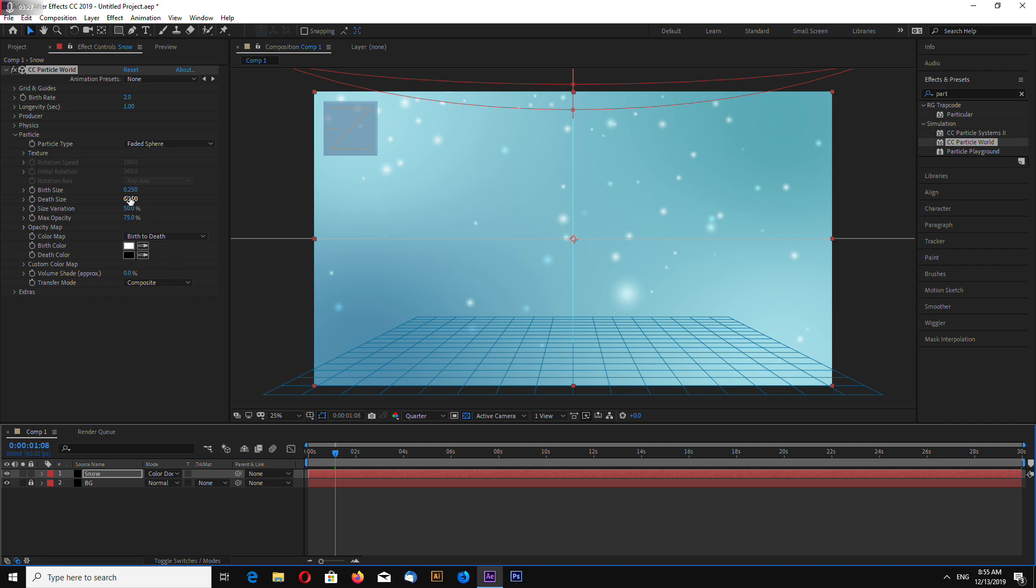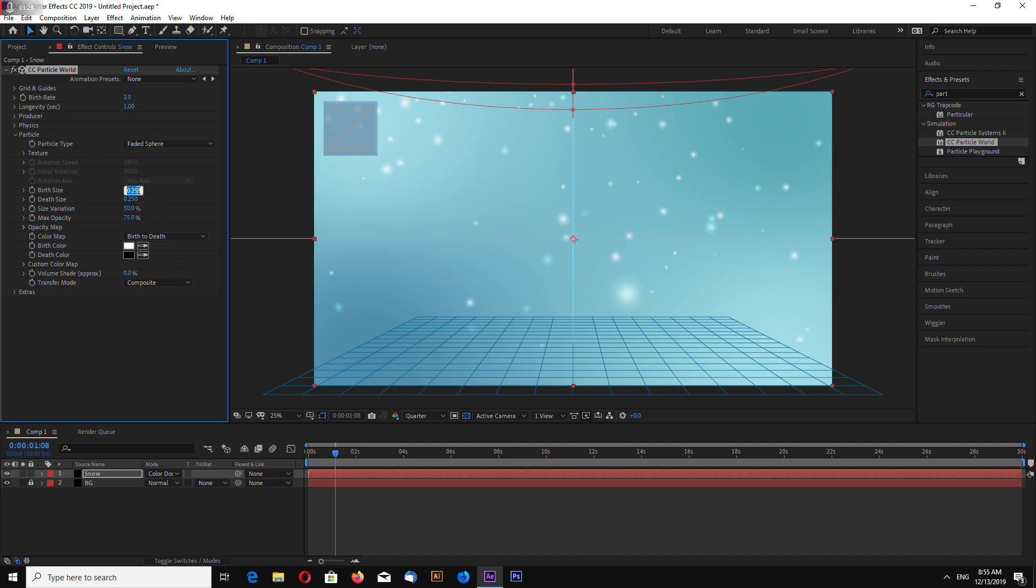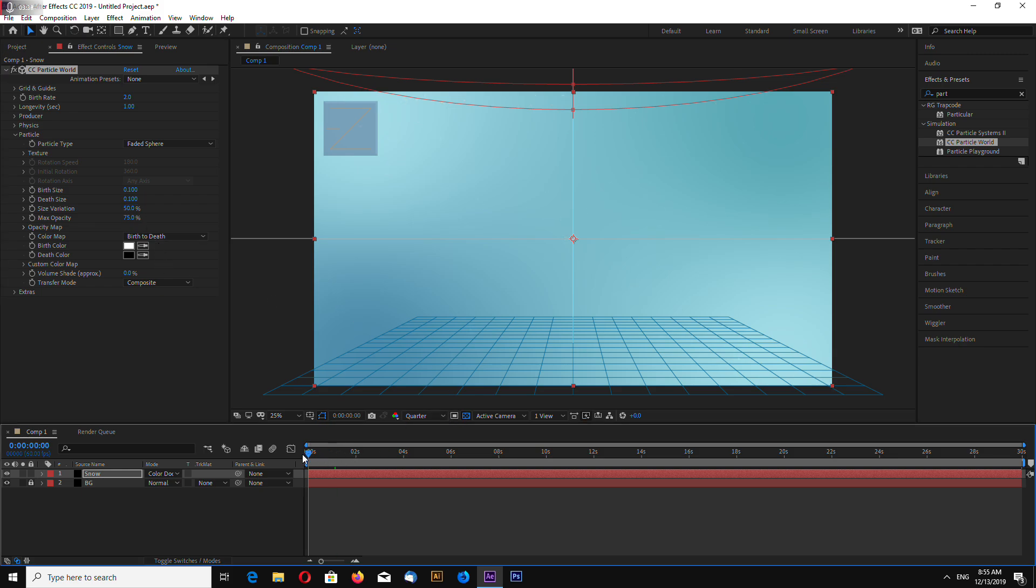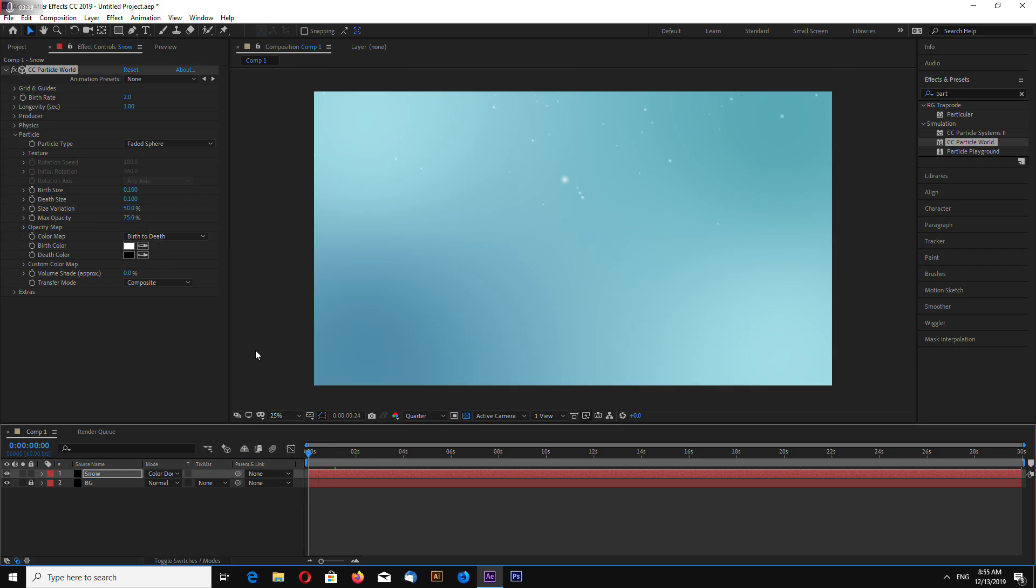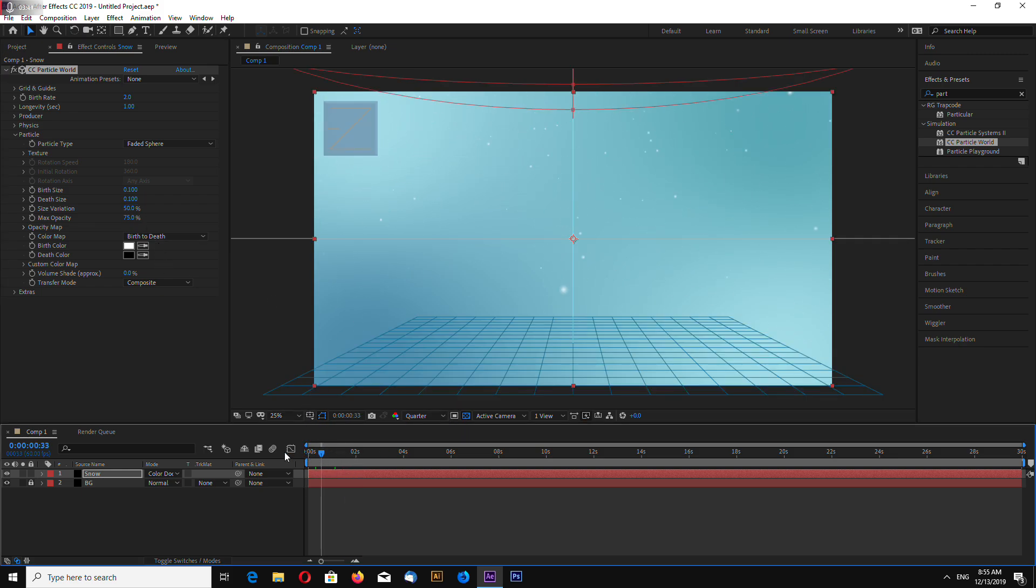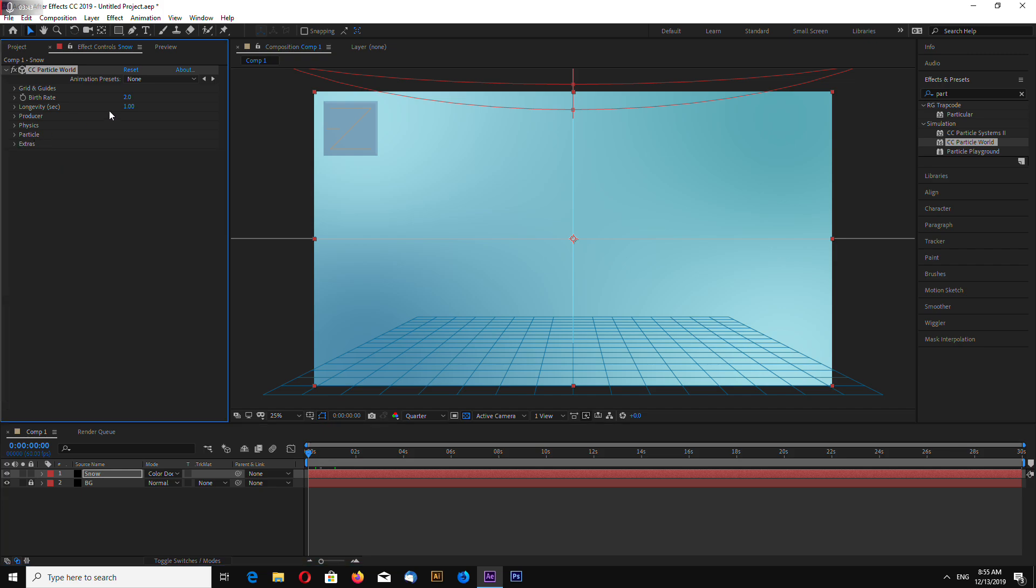In a particle tab, let's change particle size. It will be 0.1 and 0.1. Moving too fast. Also, change birth rate. 4.